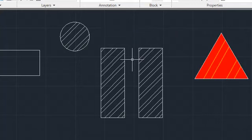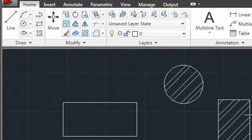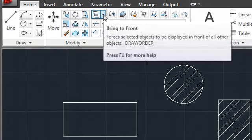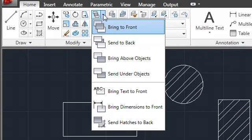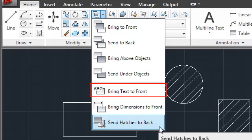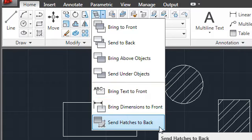The last improvement to hatching is straight from the Augie wish list. A new option in the Draw Order flyout on the Modify panel of the Home tab is Send Hatches to Back, which places hatch objects under all other geometry in the drawing. Along with Bring Text to Front and Bring Dimensions to Front, Send Hatches to Back is one more way to gain control over the appearance of your drawing.